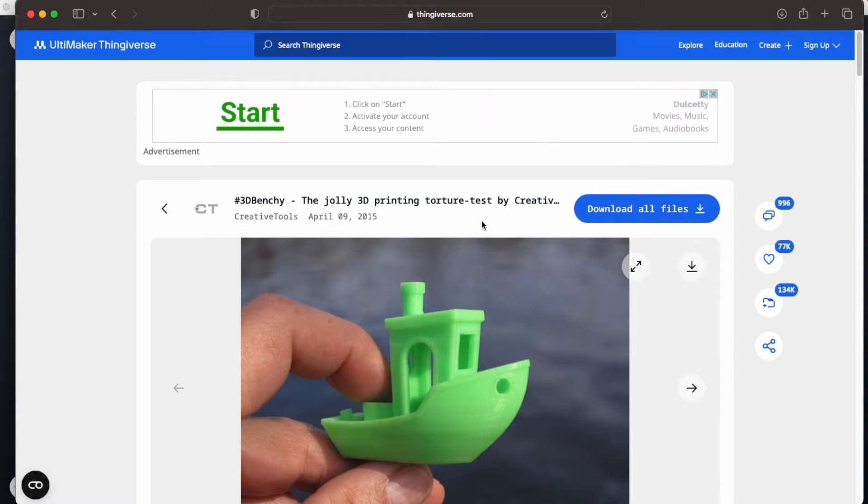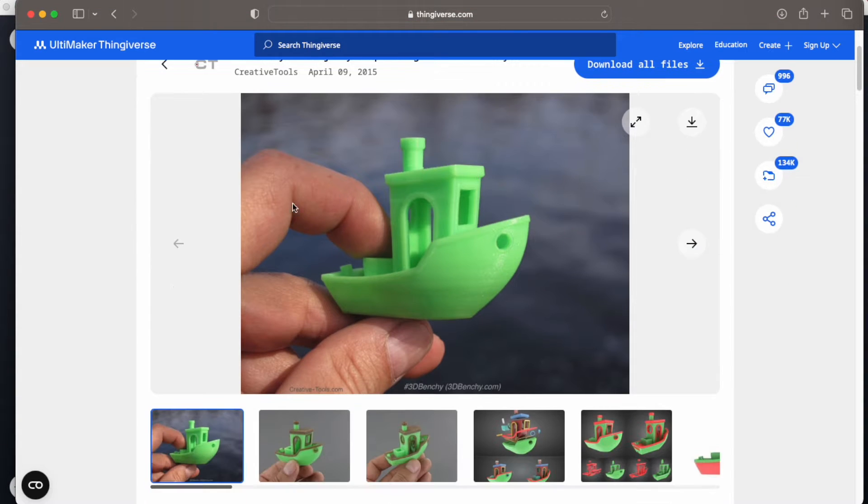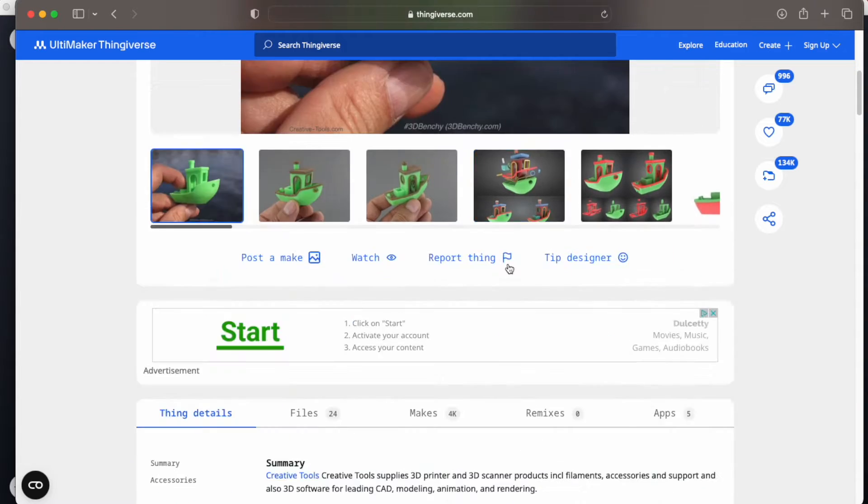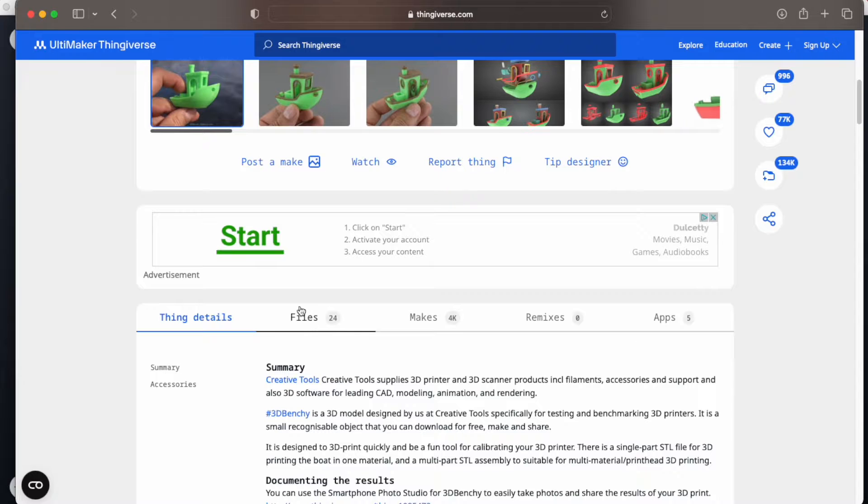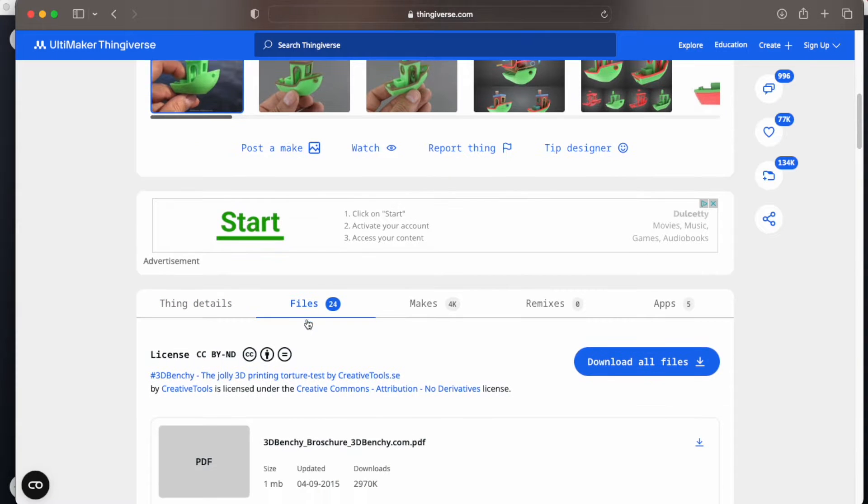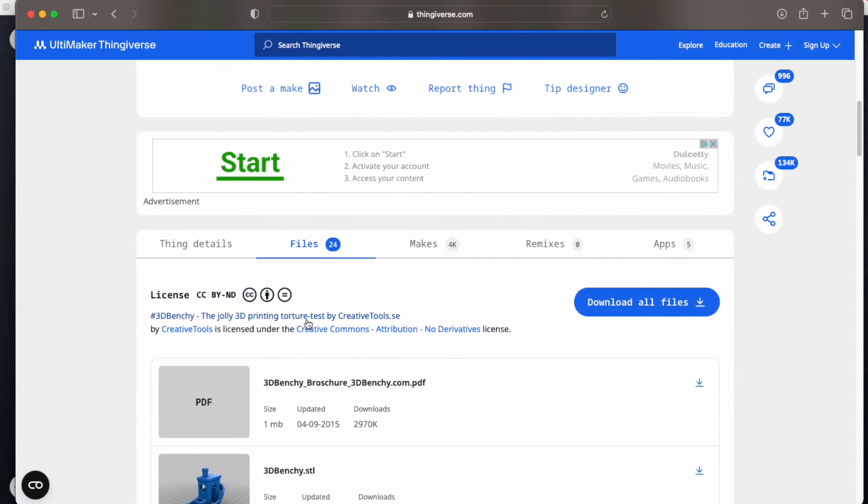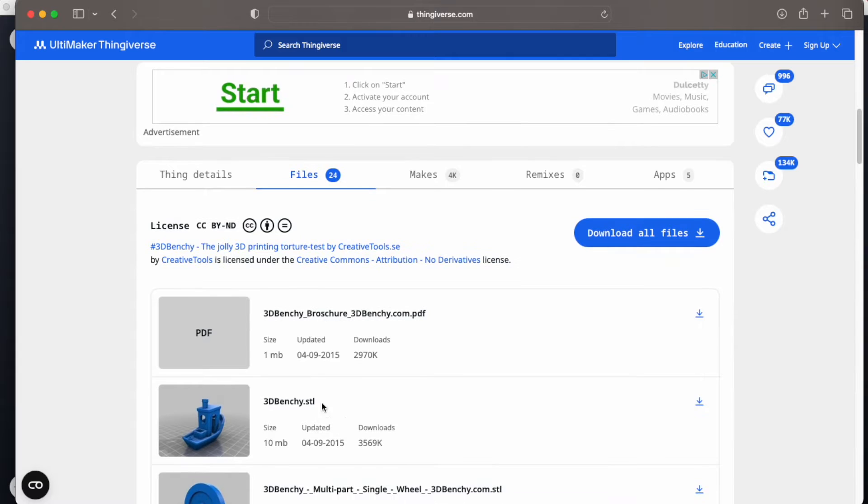Once the page loads and you see your design that you would like to print, your file, we want to go down here and scroll down until we see the Files tab. Click on Files, and now we want to look for the file that looks like what we wanted, and we are looking for the .stl. Once we find that, we are going to click on the Download button.